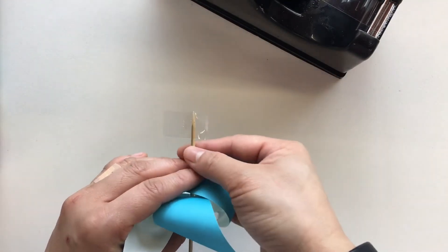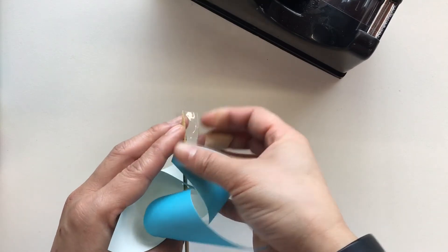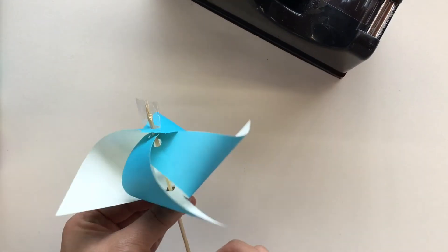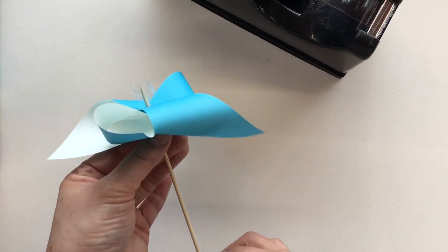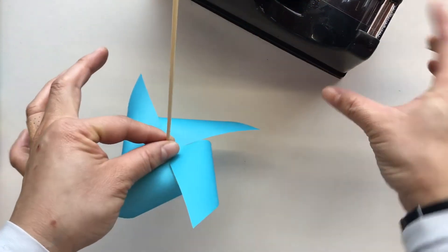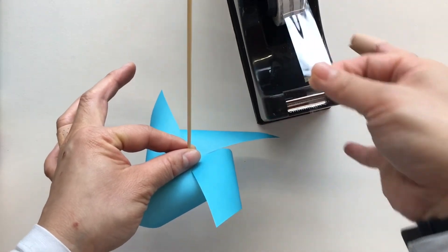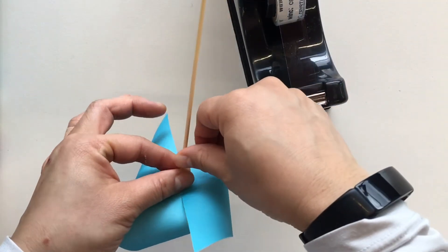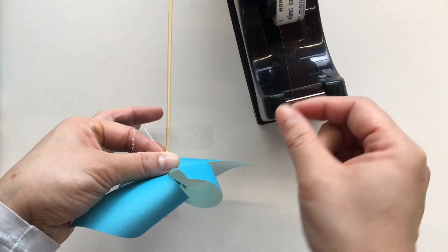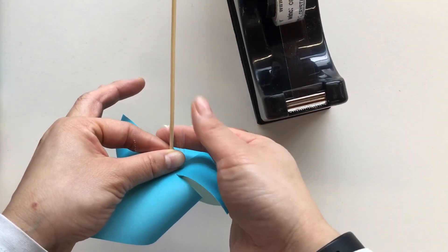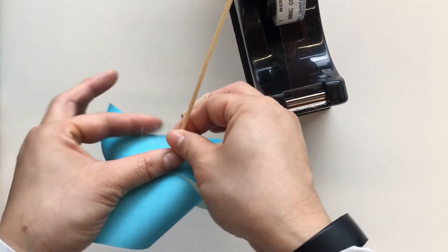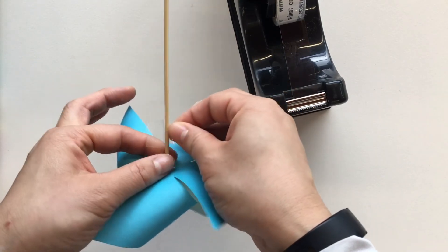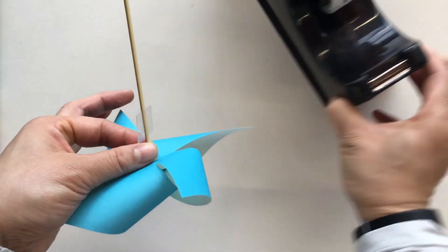And again, overlap it. Now we're doing this so that it doesn't fall off our stick on the bottom and it stays in the right position where we want it to be.